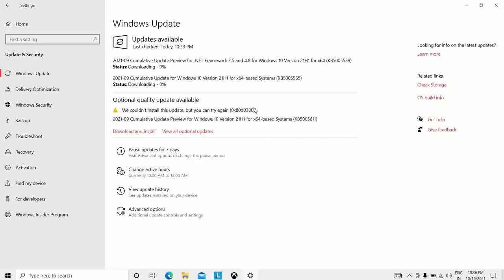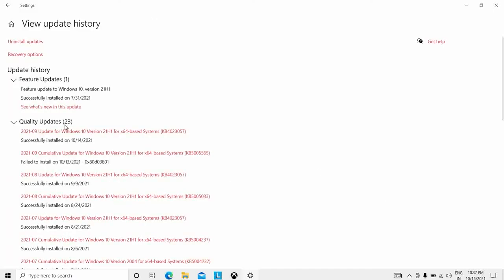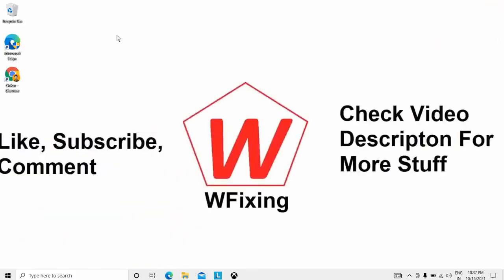Click on 'View Update History' — you can see the update histories here. The same goes for software: if you started noticing the blue screen after installing a new program, try removing that app and see if that fixes it. You can also click 'Uninstall Updates' on the next page to uninstall updates and see if your problem is solved.